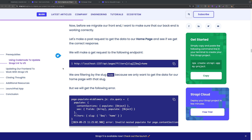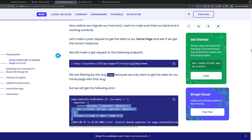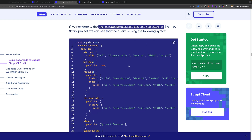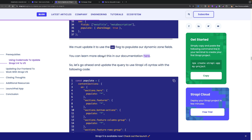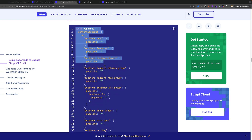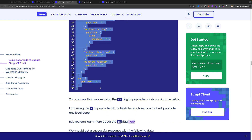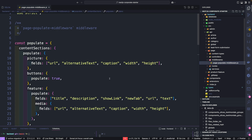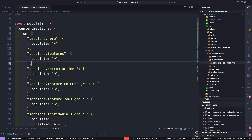Before moving to the frontend, we are going to encounter an error due to our custom middleware. If we make a request to get our homepage, we'll get an error saying 'invalid nested populate for page content section' because the way we do filtering has changed. The final step here is to update our page populate middleware.js file. We now need to use the 'on' flag to populate dynamic zones with components. We'll replace our middleware with the new populate query using the 'on' flag specified by the section and any additional populate needed.